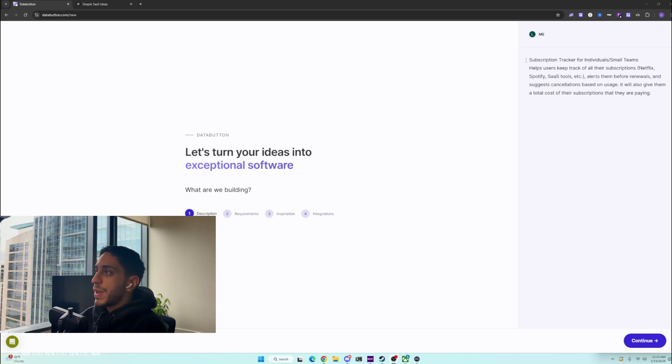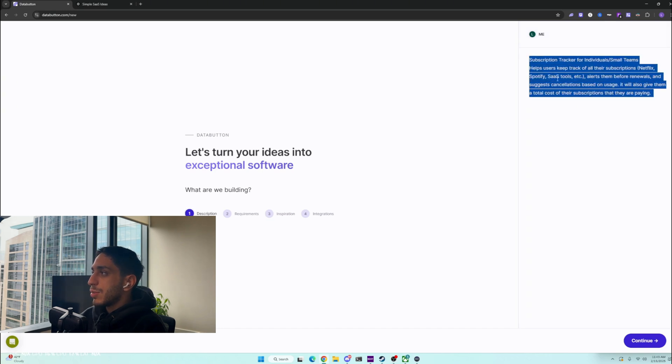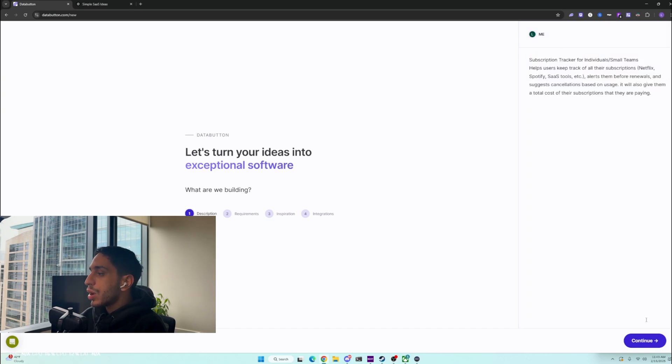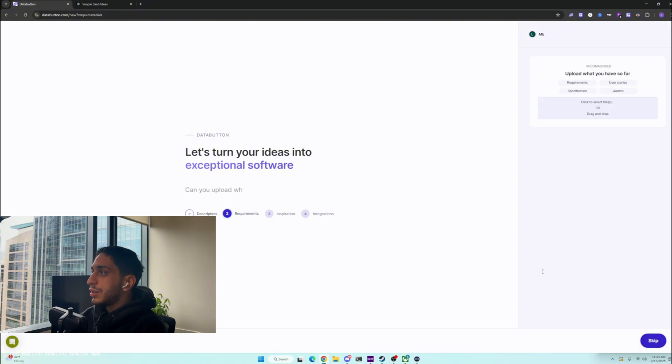I wanted to create a software as a service, which is a subscription tracker for small teams and individuals. I basically gave it a subscription tracker and then a small description of what it is, how it works, and who it's for. Then I can click continue.